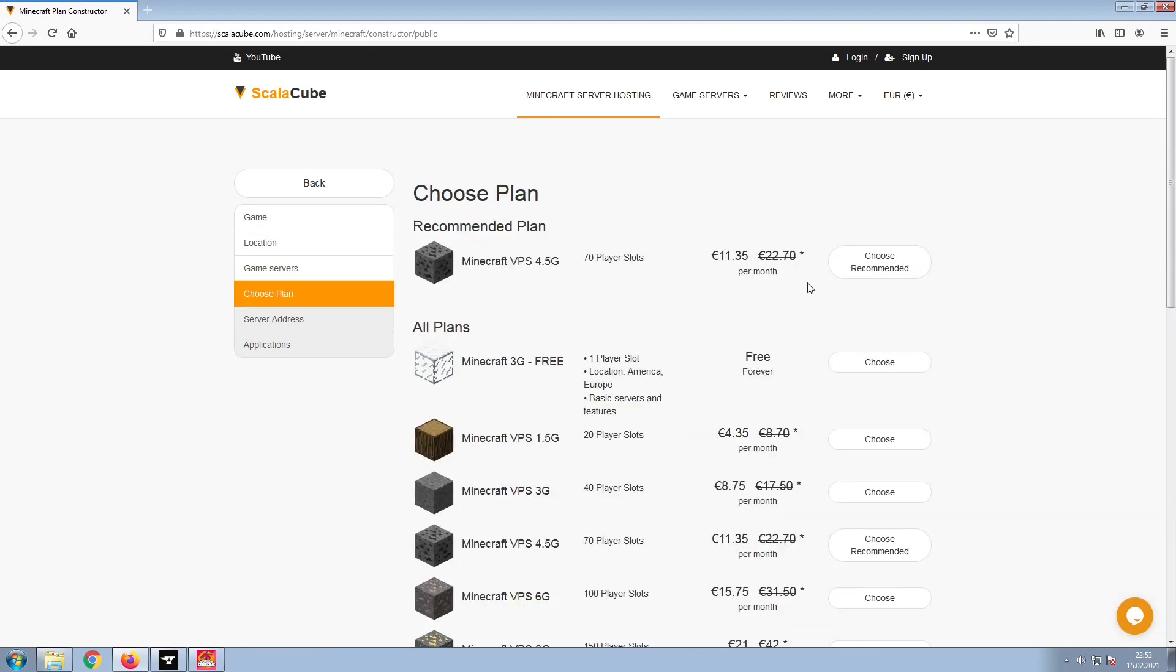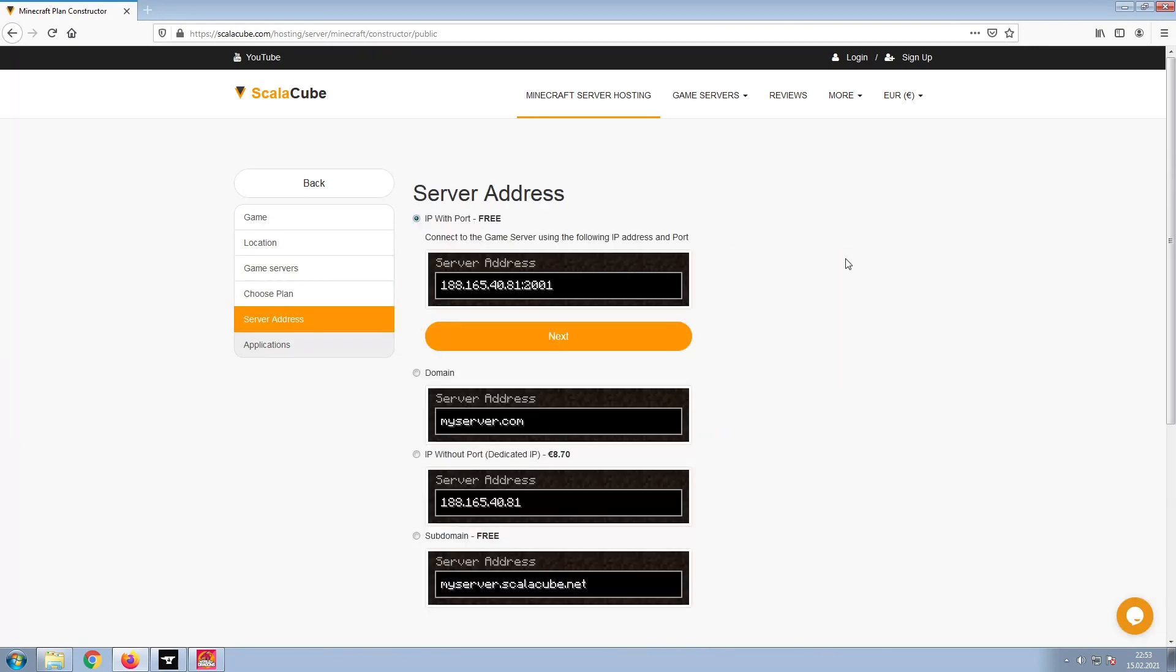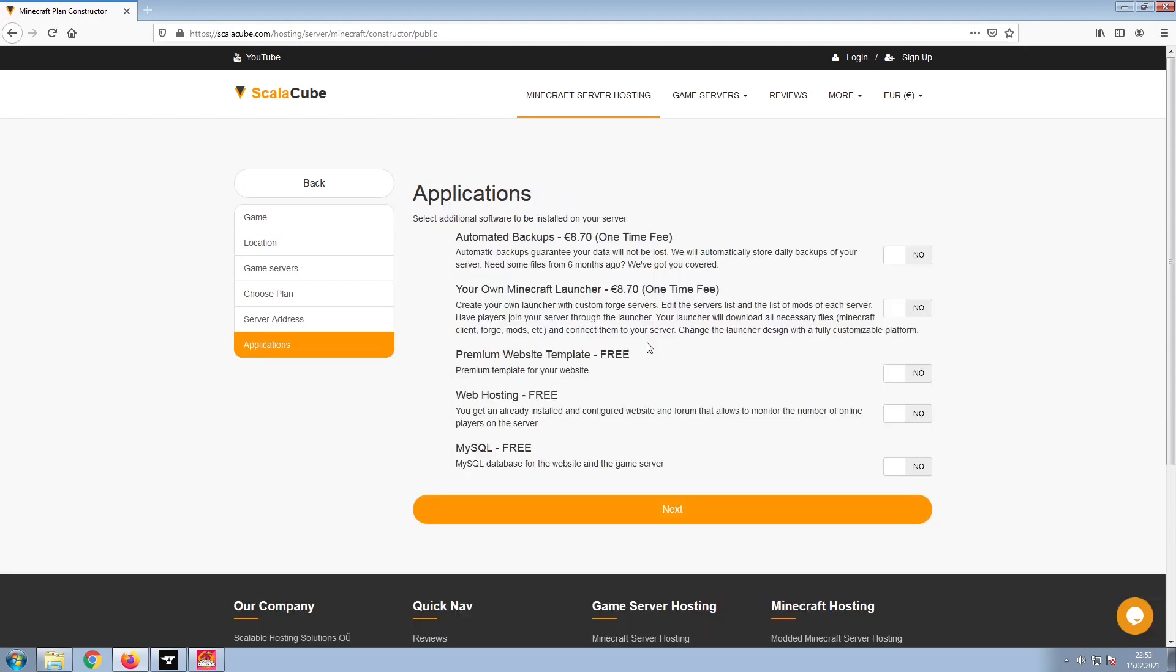Select the recommended plan for your game server. Next, choose your server address. For the purpose of this video, we will be selecting the default IP with port. This can be changed at a later date.